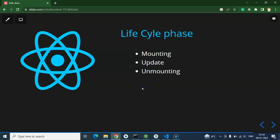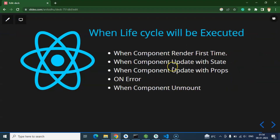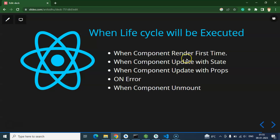When will these lifecycle methods be executed? First, whenever your component is rendered for the first time — when your component is placed inside the UI — your lifecycle method will be executed. Second, whenever your component updates with props, states, or there are some errors, that is the updating phase and the lifecycle method will be executed again. Third, whenever your component is removed or unmounted from the UI.